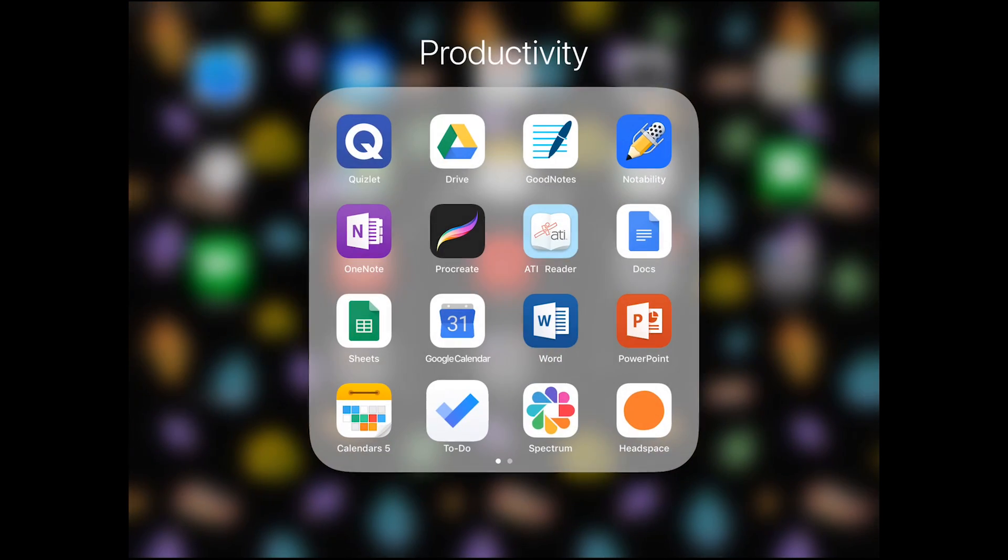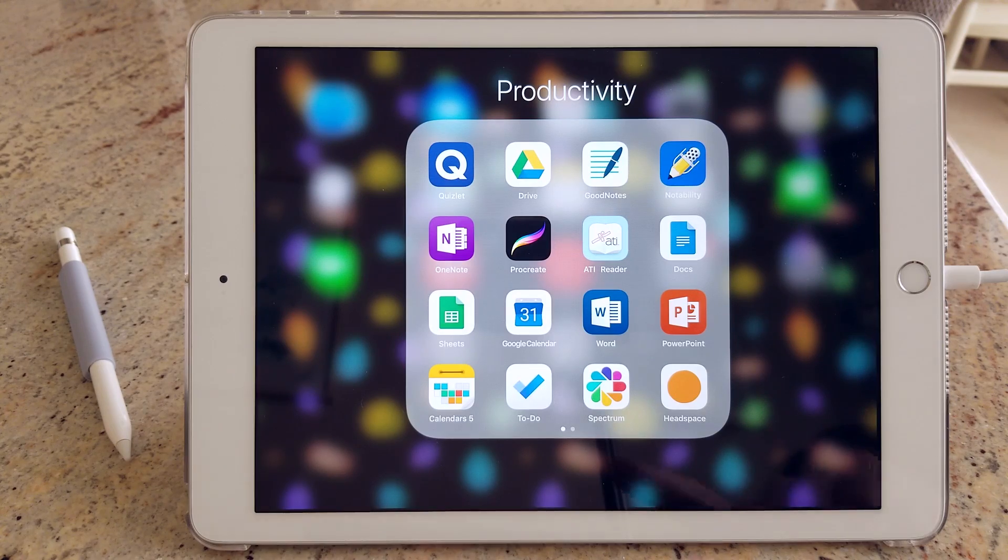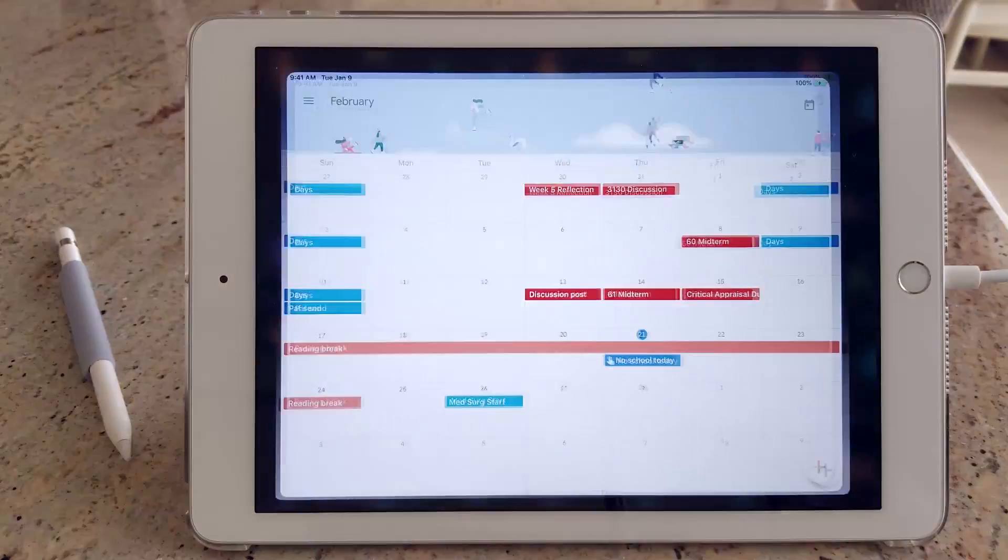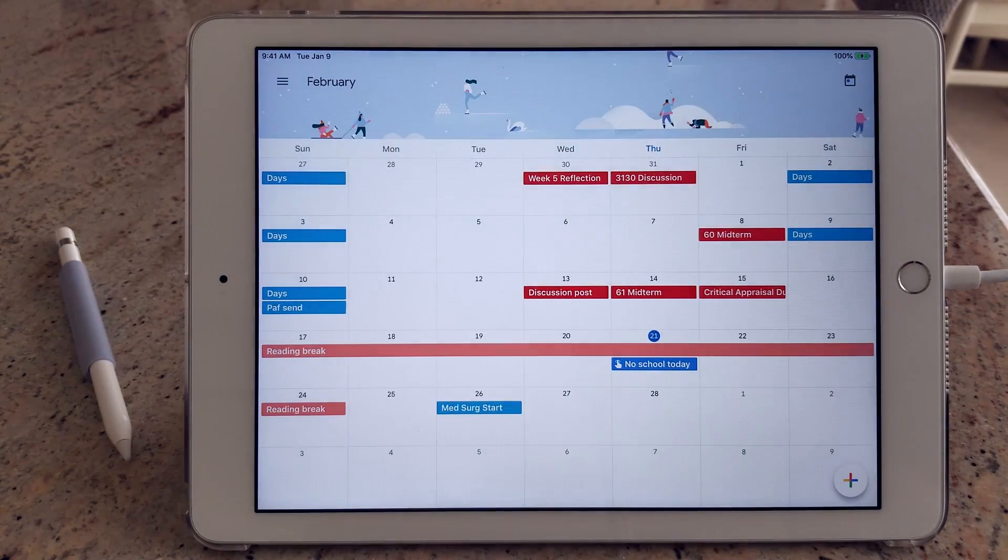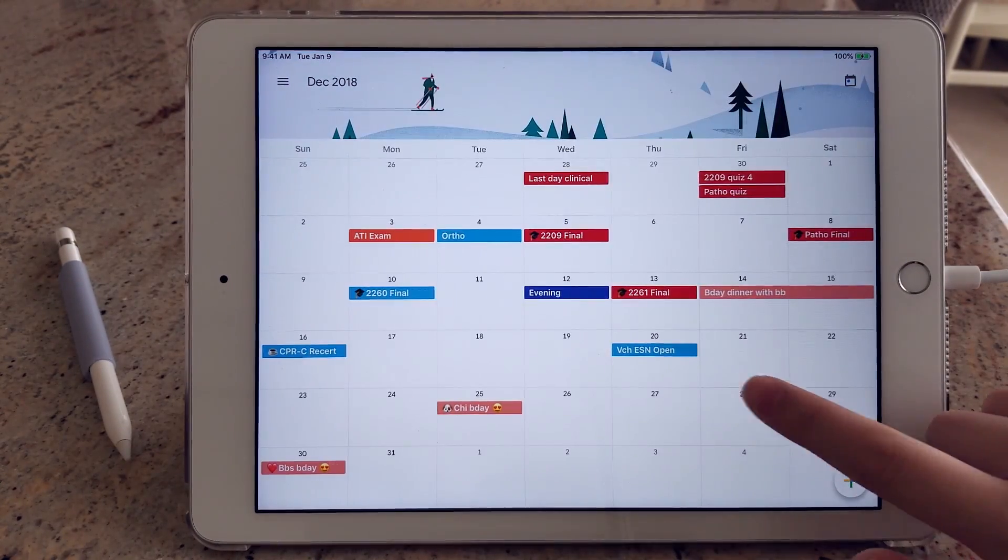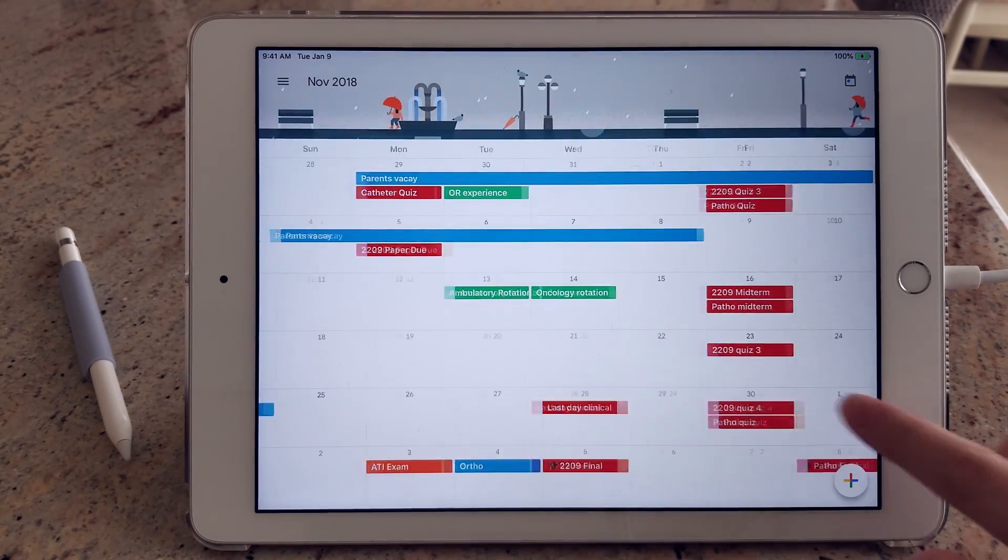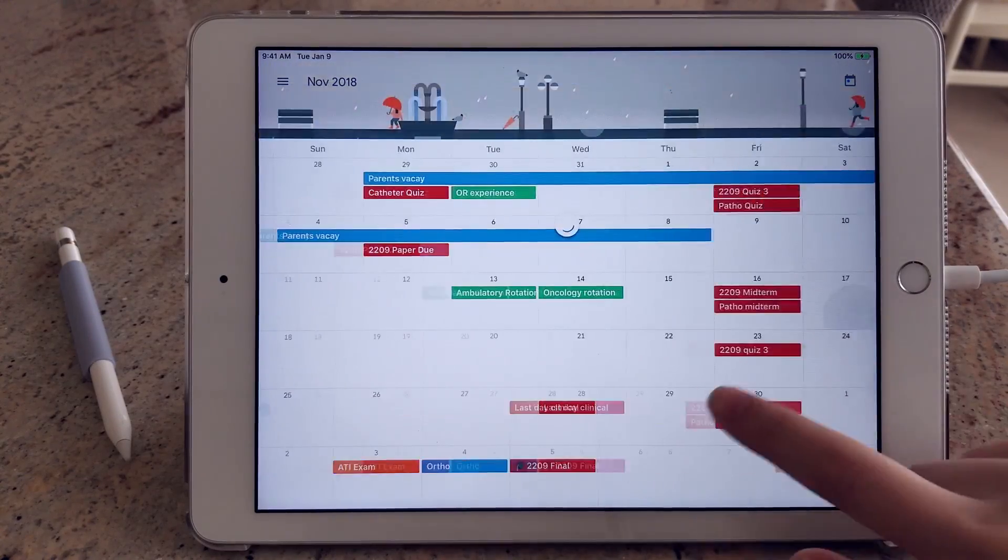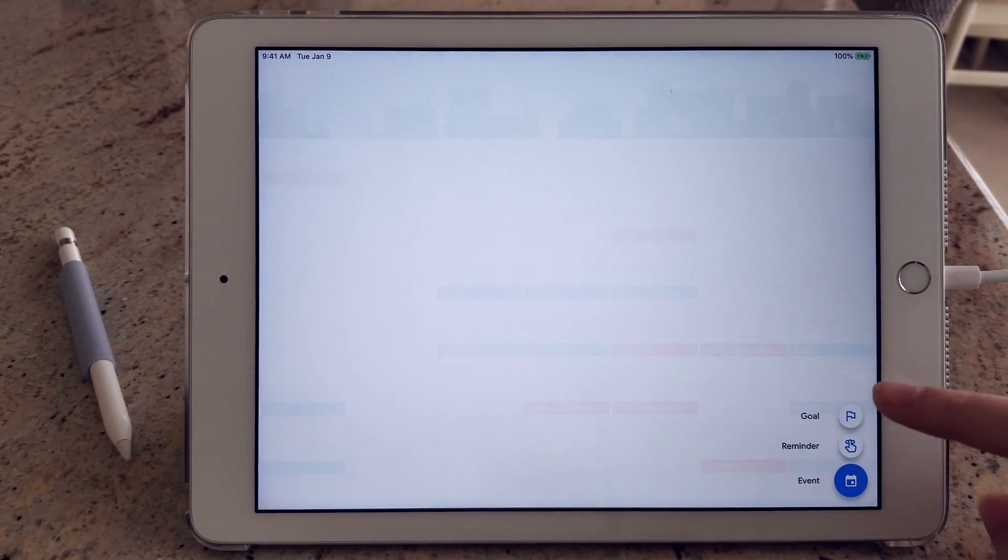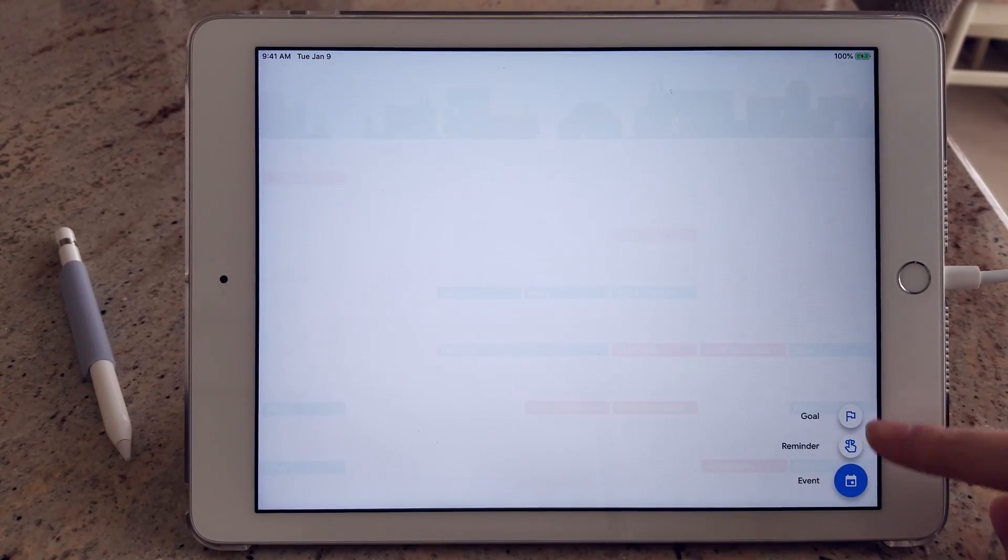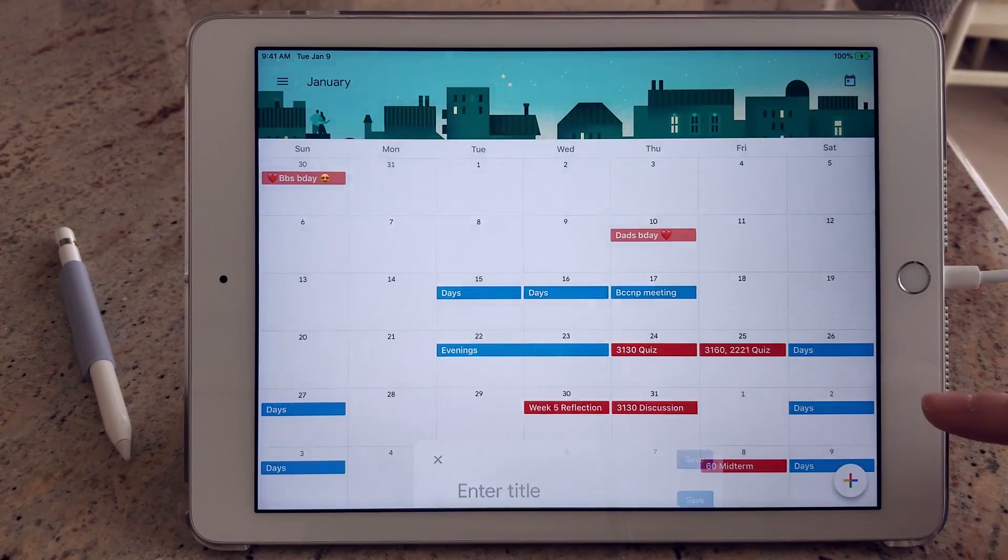My next favorite app is Google Calendar, and I use this a lot for marking due dates for assignments and exams. It's just something that I can quickly refer to without having to go into my syllabus because I have it all on my calendar. This is just an example of how I would input a reminder for an exam.